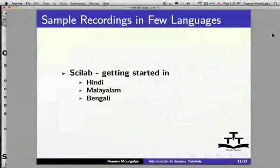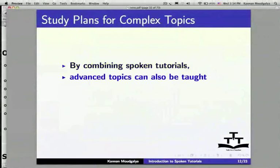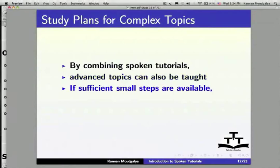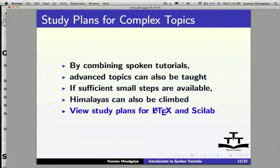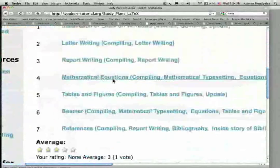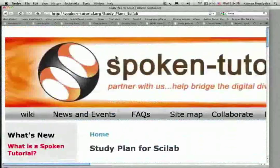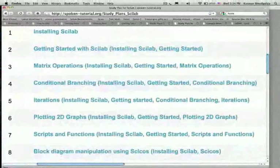Let us go back to the slides. Let us discuss how to present complex topics through Spoken Tutorials. After all, a Spoken Tutorial is only 10 minutes long. By combining Spoken Tutorials, advanced topics can also be taught — if sufficient small steps are available, even the Himalayas can be taught. Let us now view the study plans for LaTeX and Scilab.